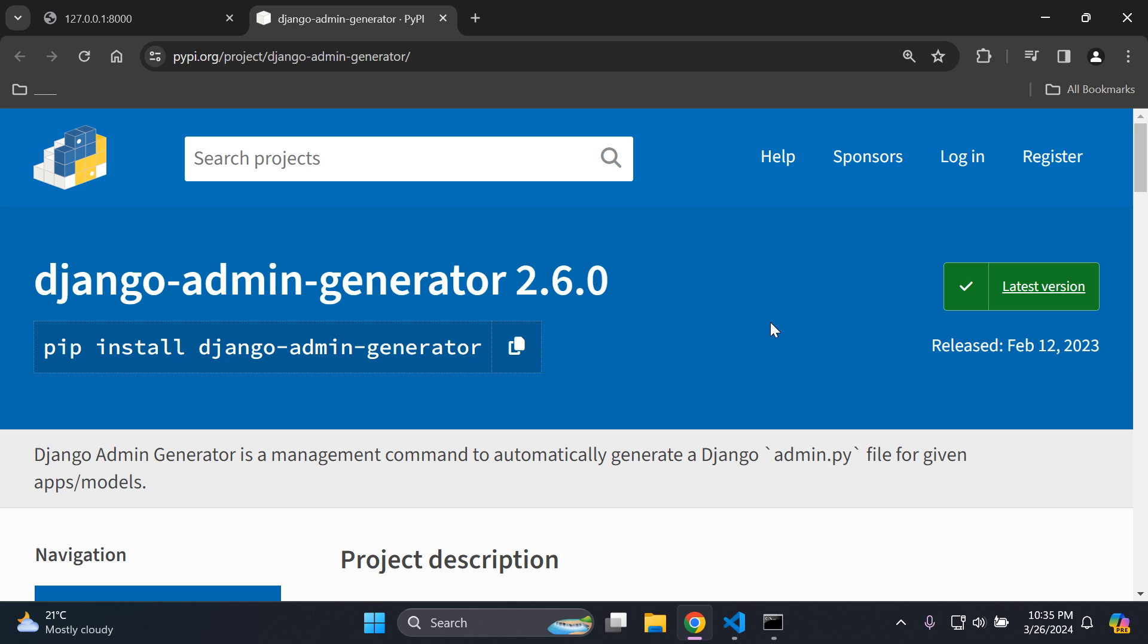Hi everyone, and welcome to my next video tutorial, which is going to be focused on automatically registering your Django models within your admin.py file with a single command. To help us achieve this outcome, we're going to utilize the Django admin generator package. But before we get straight to that, we just want to go through a few concepts.